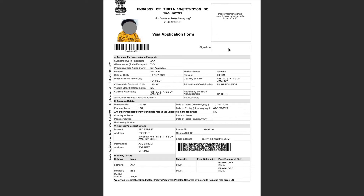Once you download your application, you have to paste one passport size photo in the space provided. Then sign below the photo. If it is for a minor applicant, you can take the thumb impression, or ask the minor applicant to write their name in the signature part, or either parent can sign. Do not send the application without signing the form. On the second page, you have to sign in the applicant signature part, and for a minor, either parent can sign.